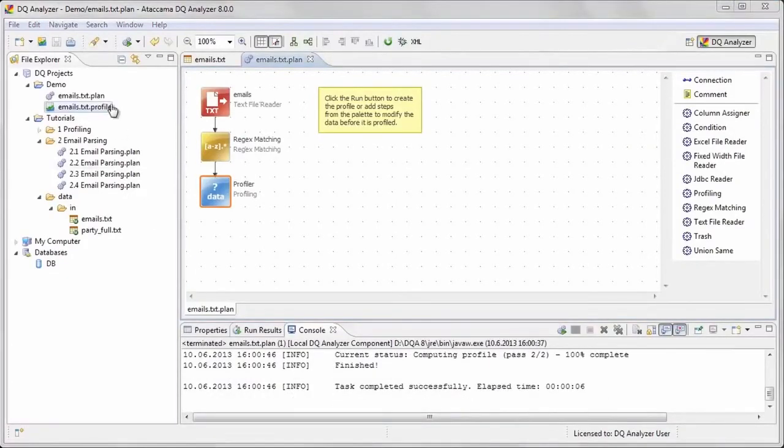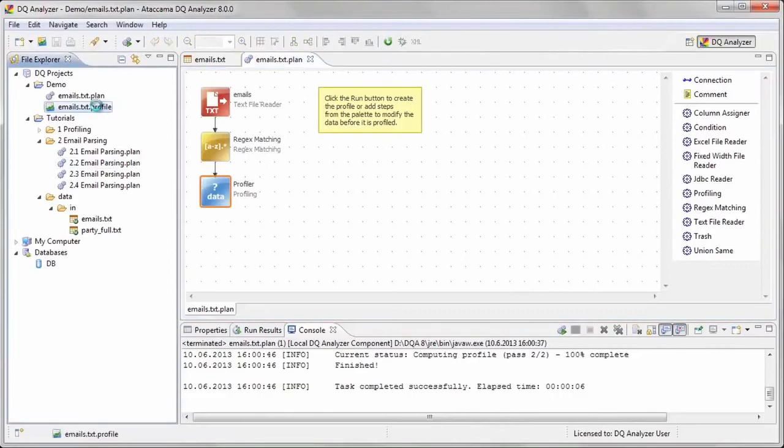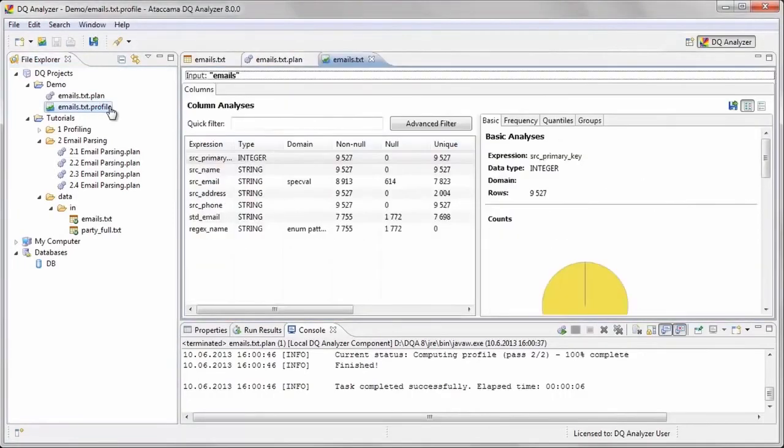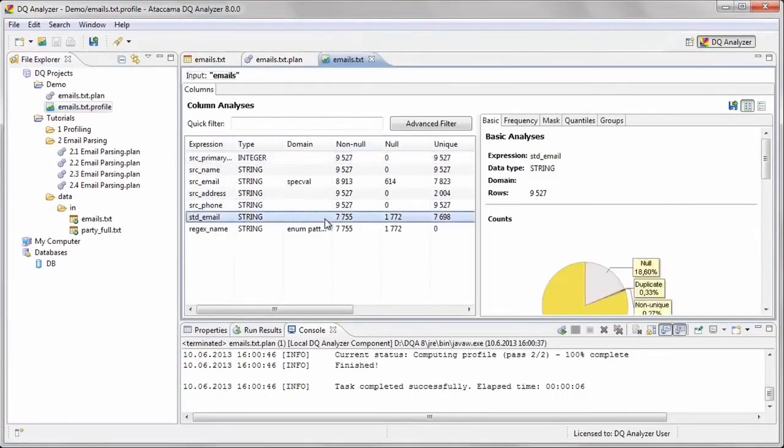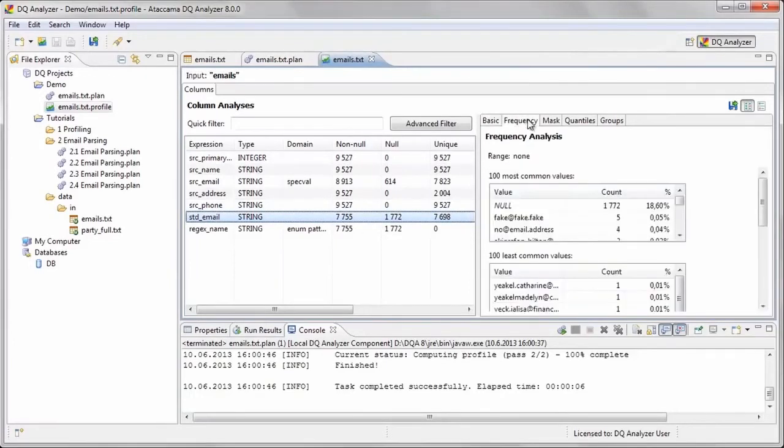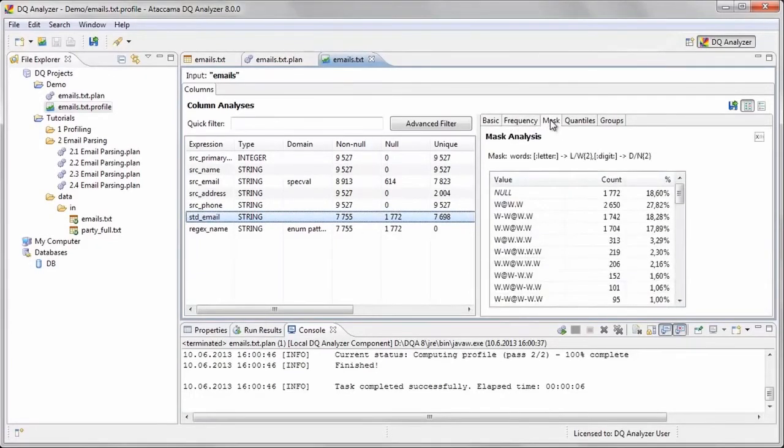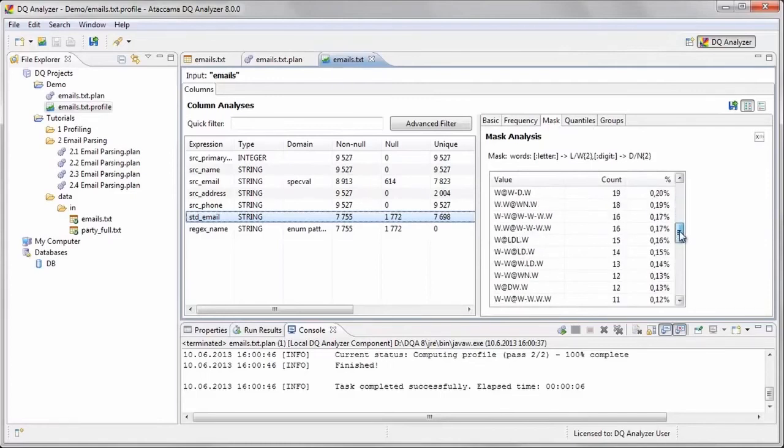We have two new columns in our results. The column named std underscore email should now list the email addresses without the surrounding brackets or mail-to prefix. A quick look at the Frequency and Mask Analysis tabs shows that it was successful.